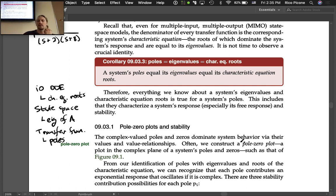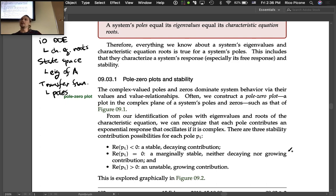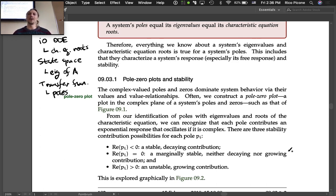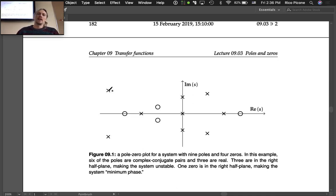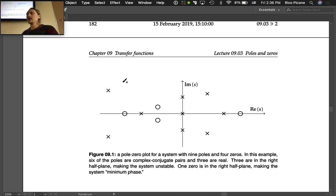Now let's think about systems in terms of poles and zeros and start interpreting them from this new perspective. Complex-valued poles and zeros dominate system behavior. We often construct a pole-zero plot — a plot in the complex plane of a system's poles and zeros, such as in figure 9-1.